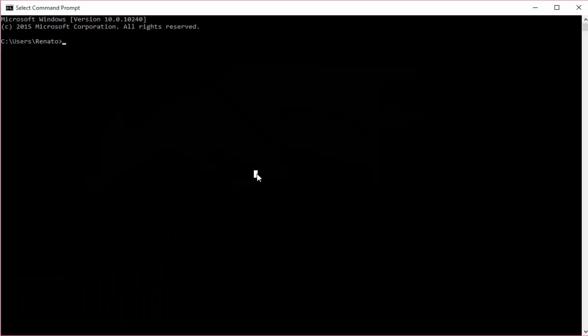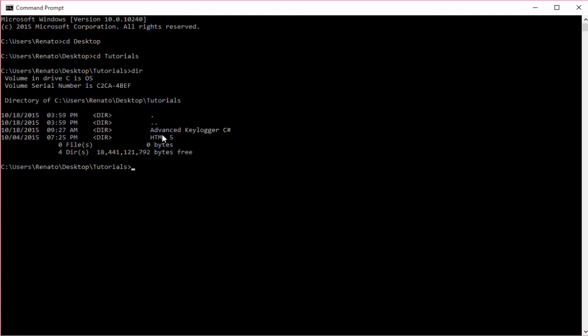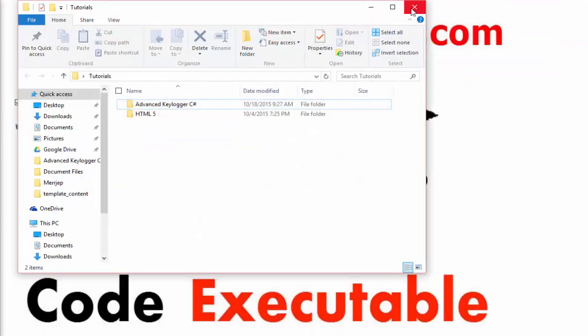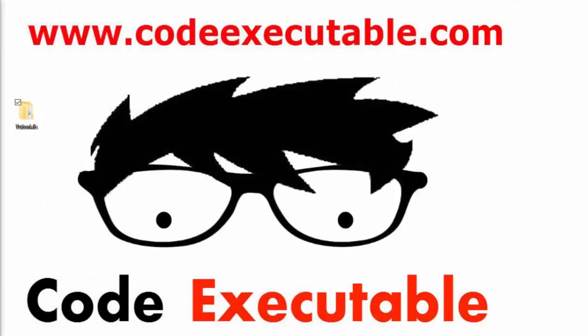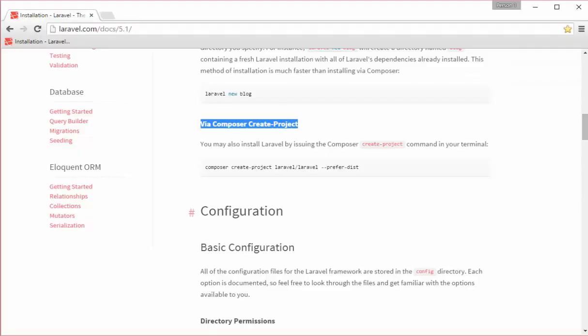What I'm going to do right here now is to create the project for Laravel 5.1 or Laravel 5. So I will say cd desktop and then cd tutorials. So if I say dir here you can see that we have our folders which is advanced, killer C sharp and HTML5.